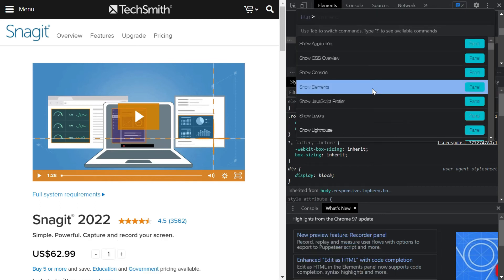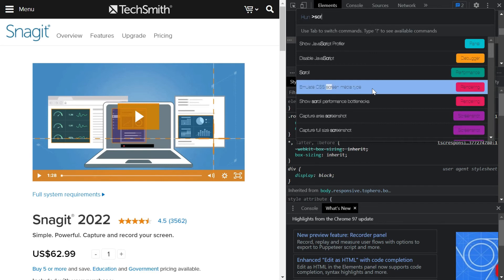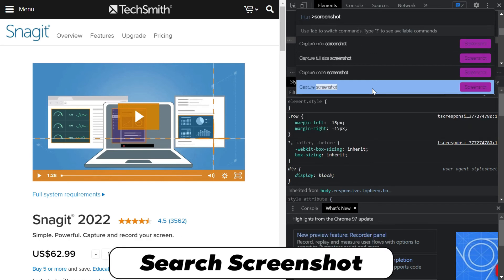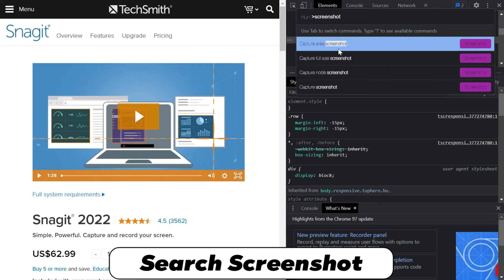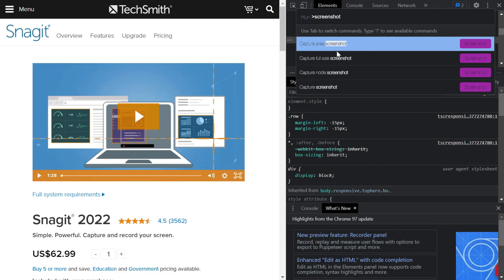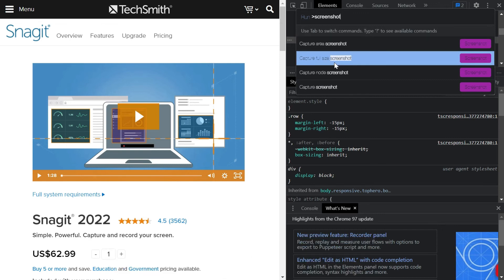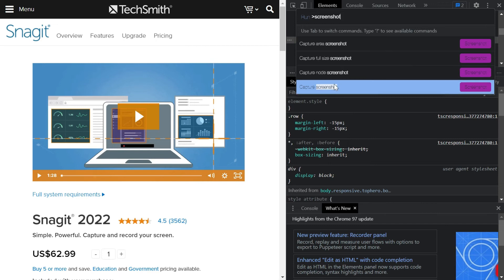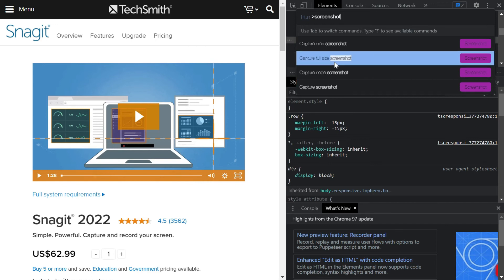It will open the command prompt within this inspect window, and then you need to search for 'screenshot'. Here you would see capture area screenshot, capture full size screenshot, capture node screenshot, and capture screenshot. You need to select or click this 'Capture full size screenshot'.